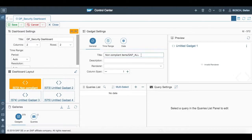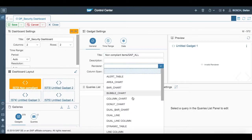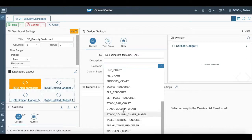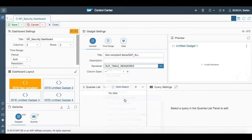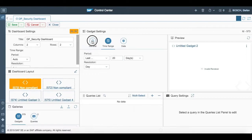To begin with, we first have to create a new dashboard, name the title as we name here as non-compliant items slash SAP all. Then we will move on to select a renderer which is going to be SLR table renderer in our case. Also we will use the time range of last 20 days with the resolution as days.